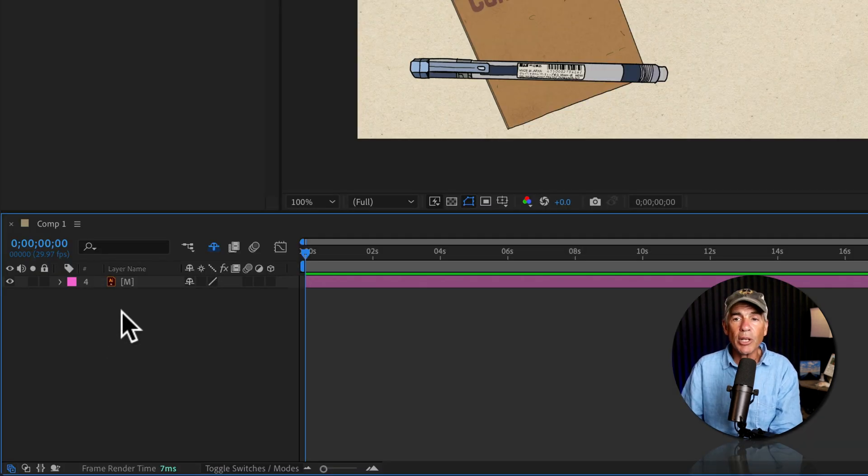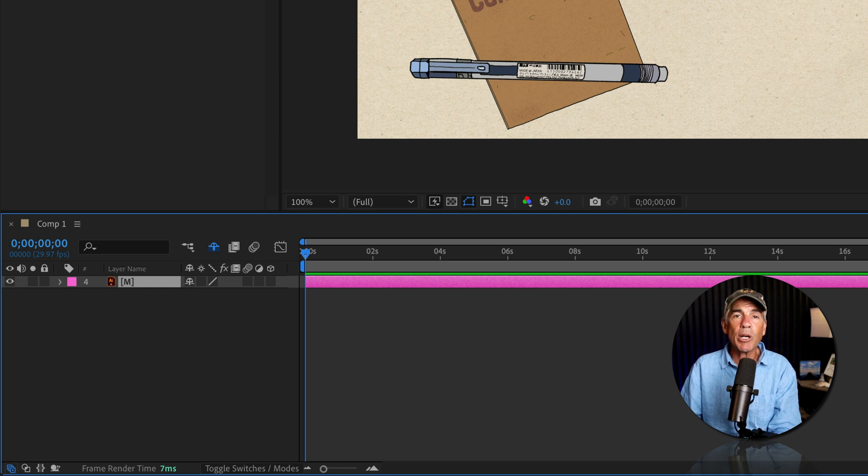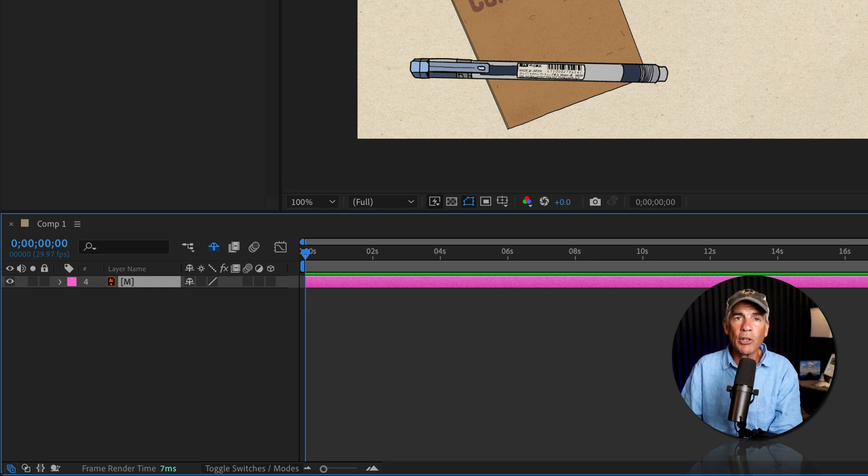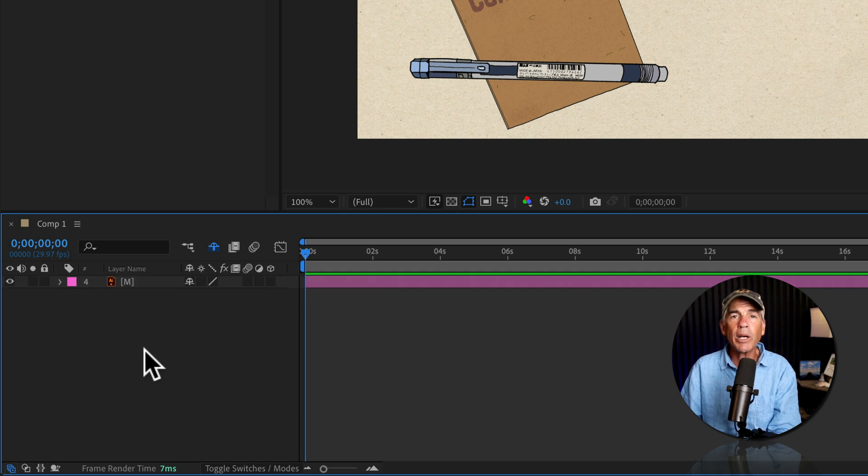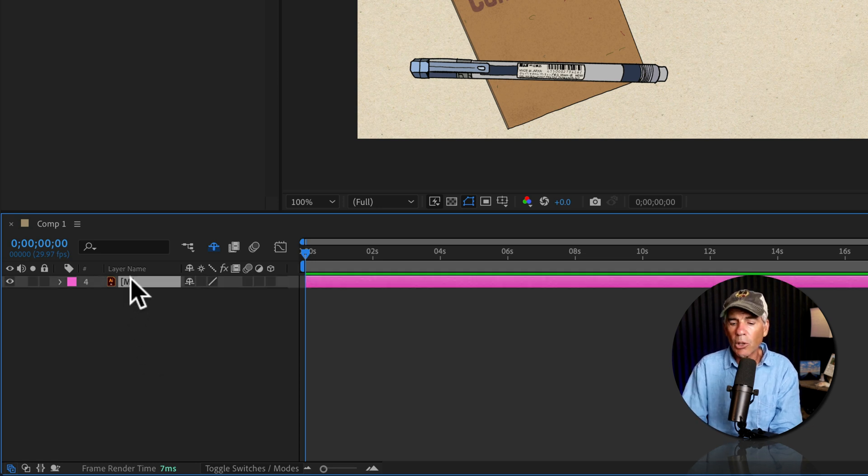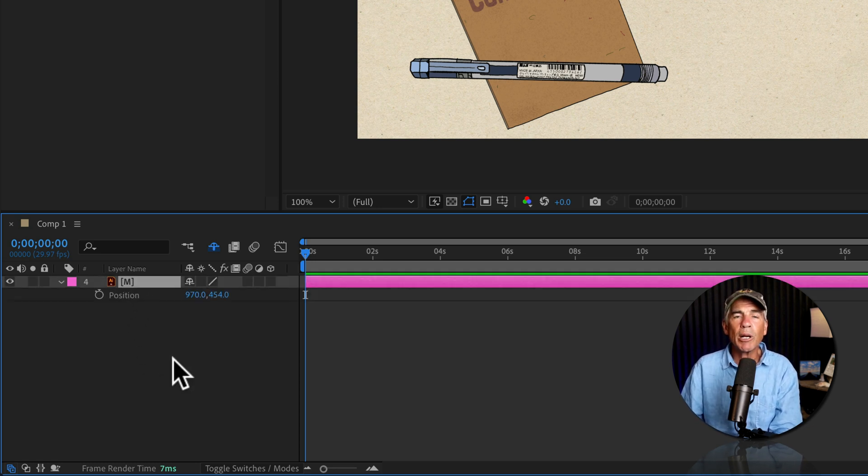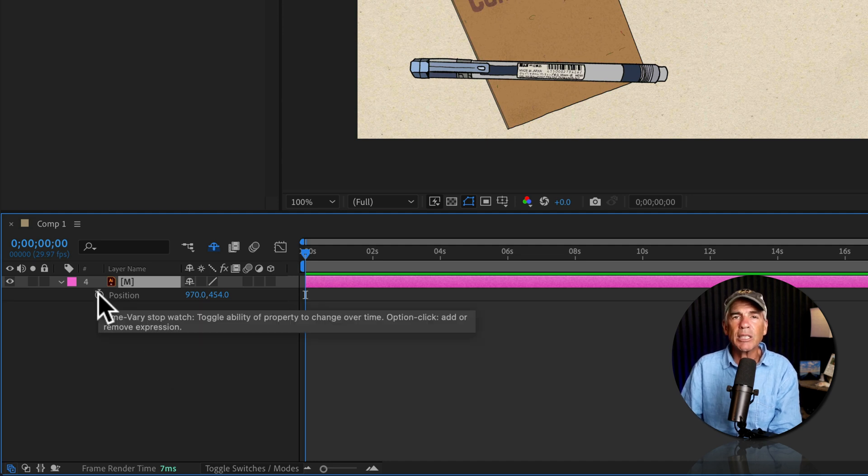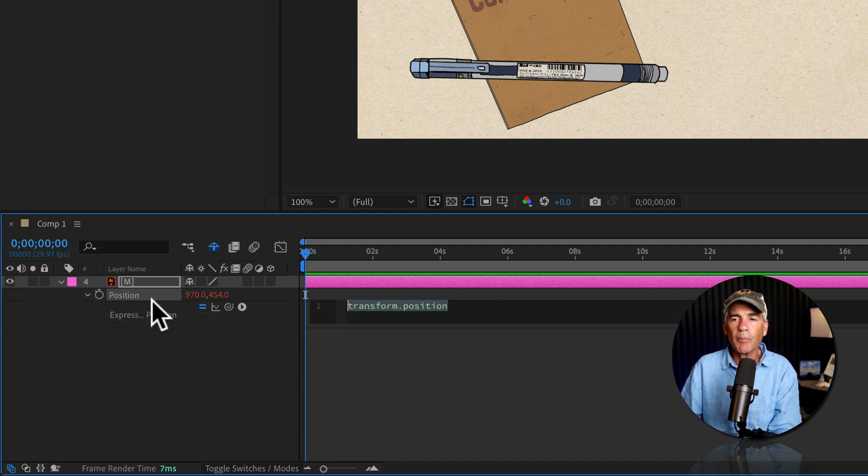To demonstrate, I'm gonna add the wiggle expression on this logo and I'm also gonna add some expression slider controls. So to add the wiggle expression, I'll select the logo layer, tap P for the position property, press option or alt, then click on the stopwatch next to position.